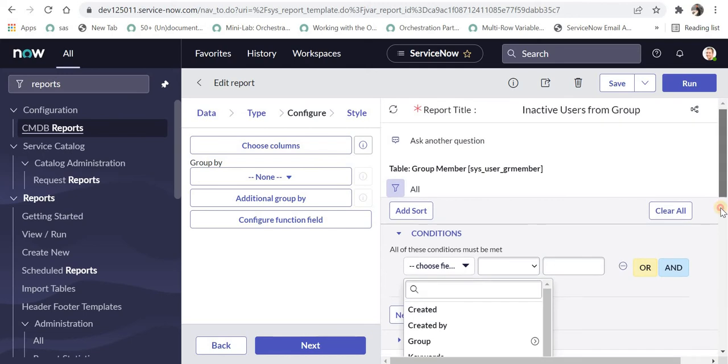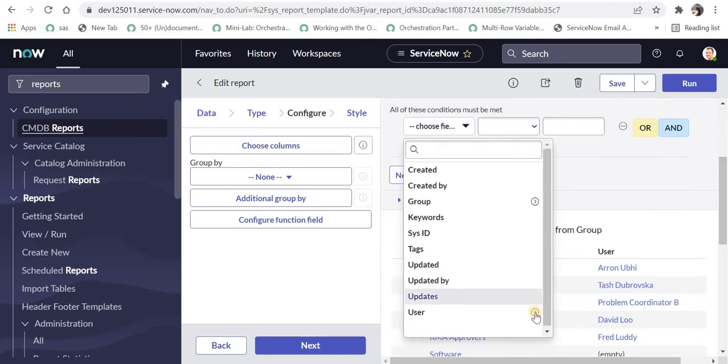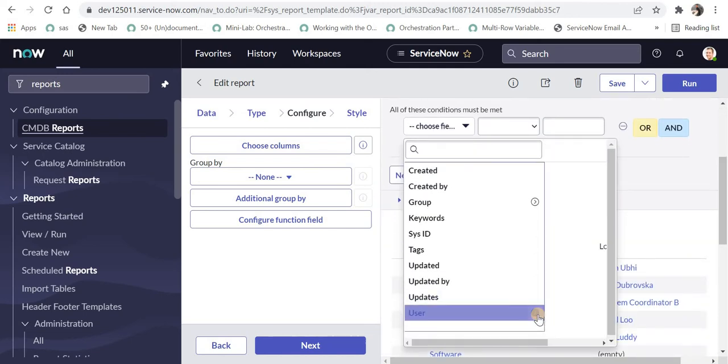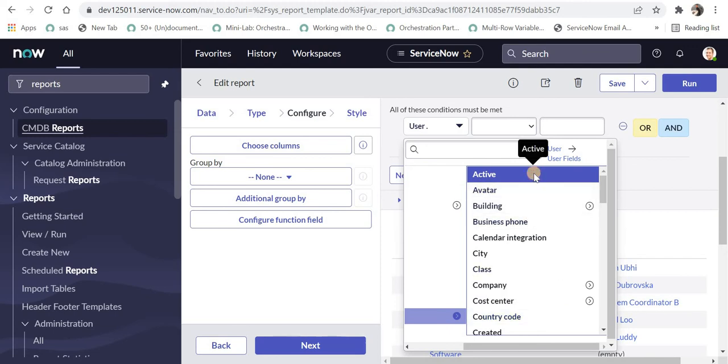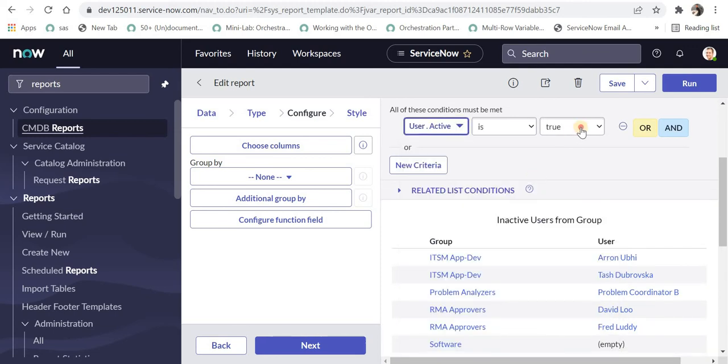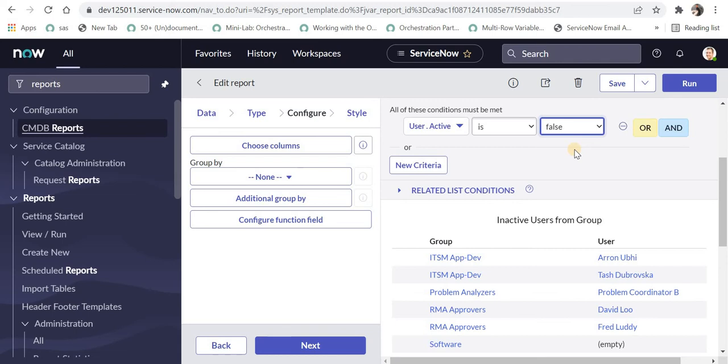From the dropdown I'll select user and click this arrow, which takes me to the user table fields. Here I can select 'active' and set it to false. That means show me the users who are inactive.